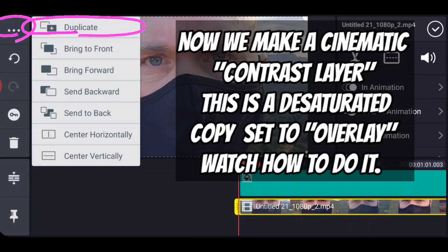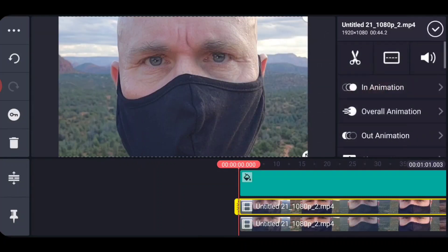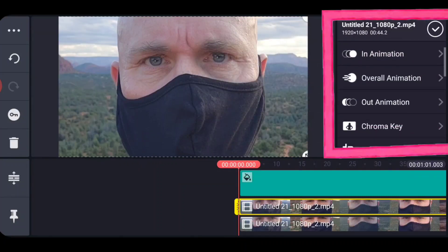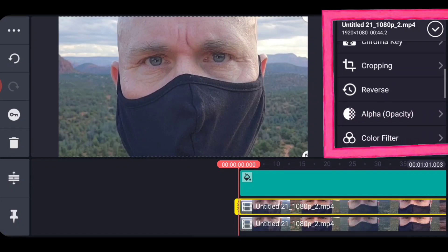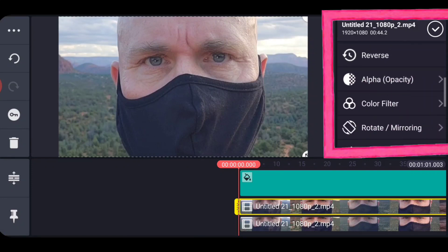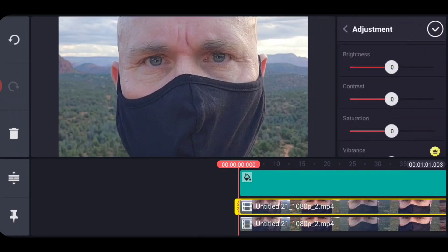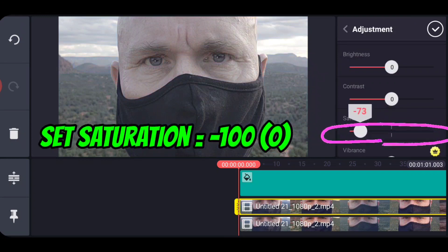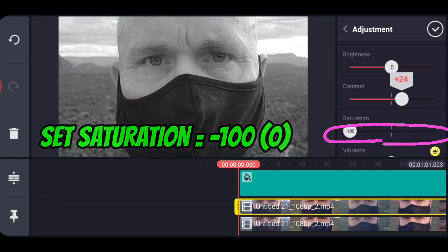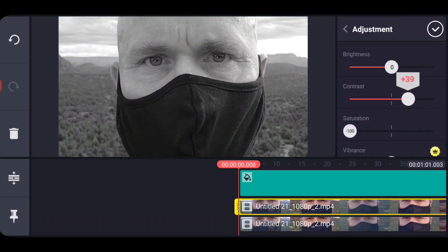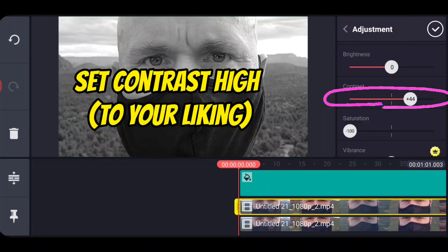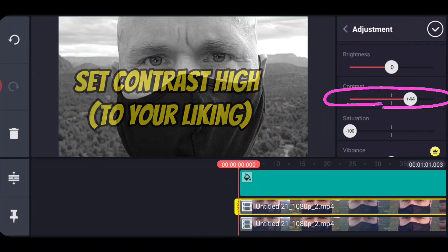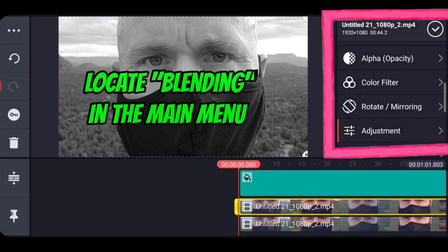This first part is where the cinematic look really comes from. I call it adding a contrast layer. You duplicate the layer that you have and then you go into the adjustment properties. You take all of the saturation out and you increase the contrast in it so our saturation goes to zero and these settings you can set for yourself how much contrast that you want.